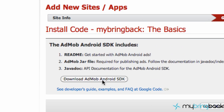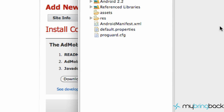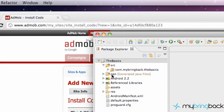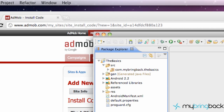And then what you can do is you can download the AdMob Android SDK right here and save that to a location where you're going to remember it later. Or what you can do — and I'm going to test this out because I haven't done it this way yet — is a little bit more fun.